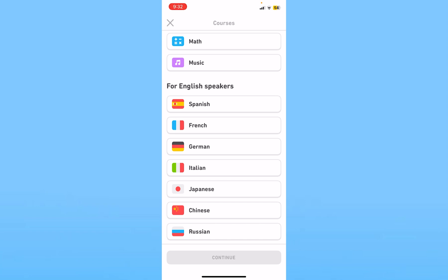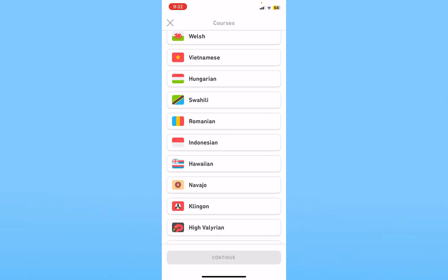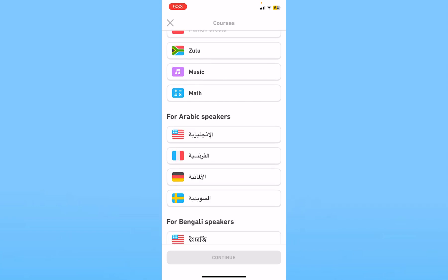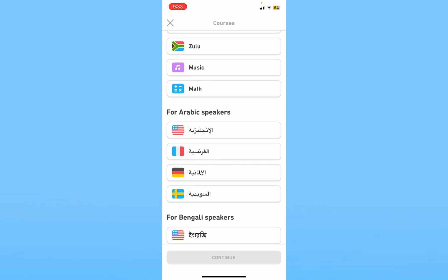So if I want to change my native language from English into something else, I need to scroll all the way down and click on More. Once I click on More, it says 'for Arabic speaker.' If I click on any of these flags, it's going to change my language to Arabic, meaning I will be learning English from Arabic.